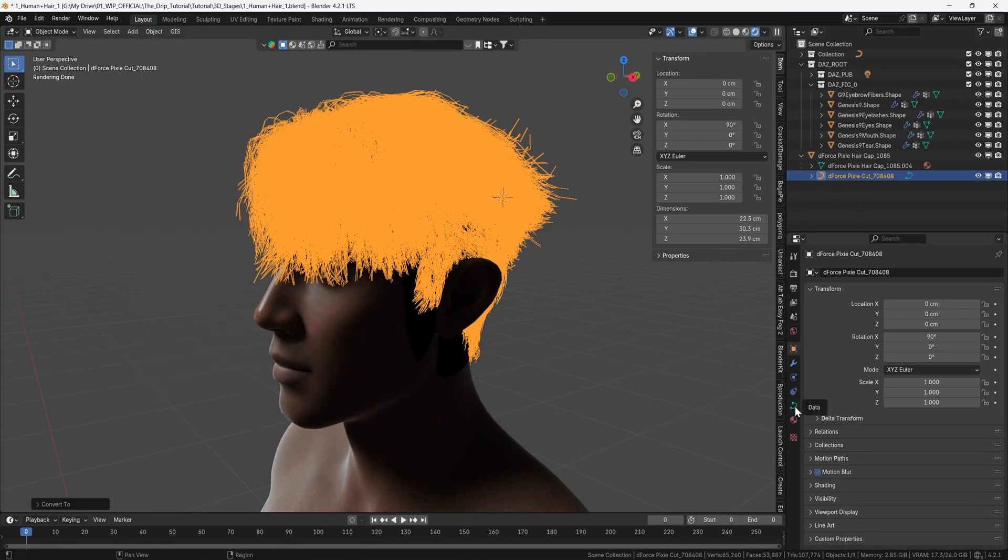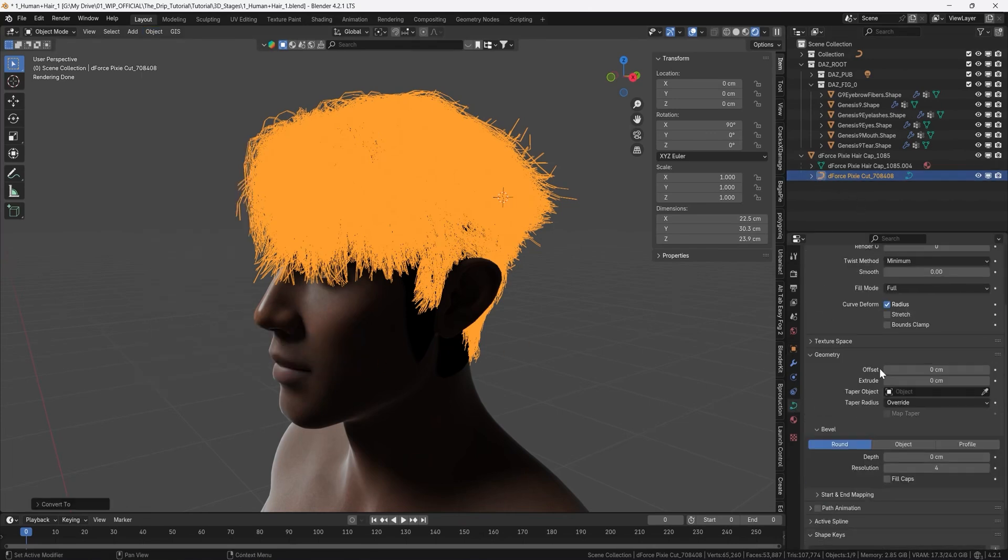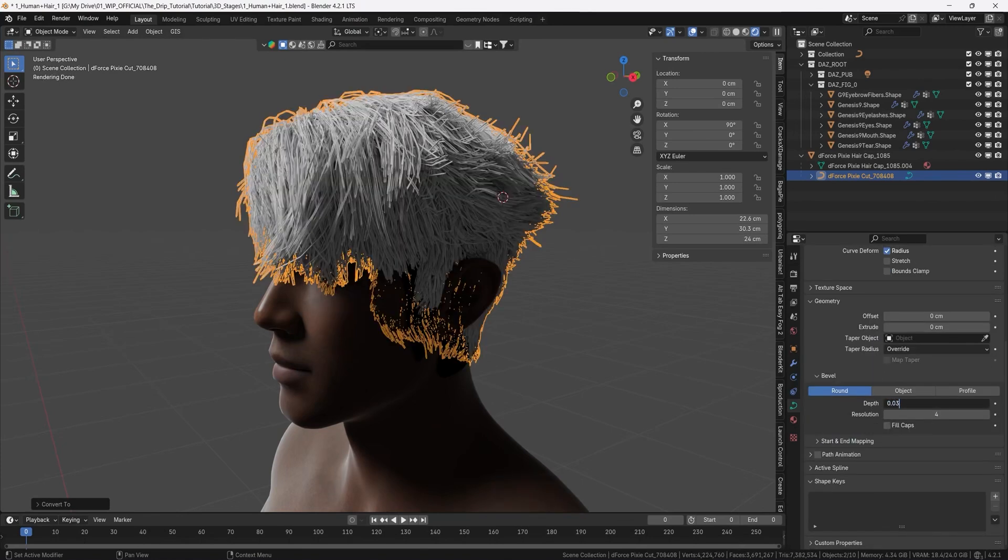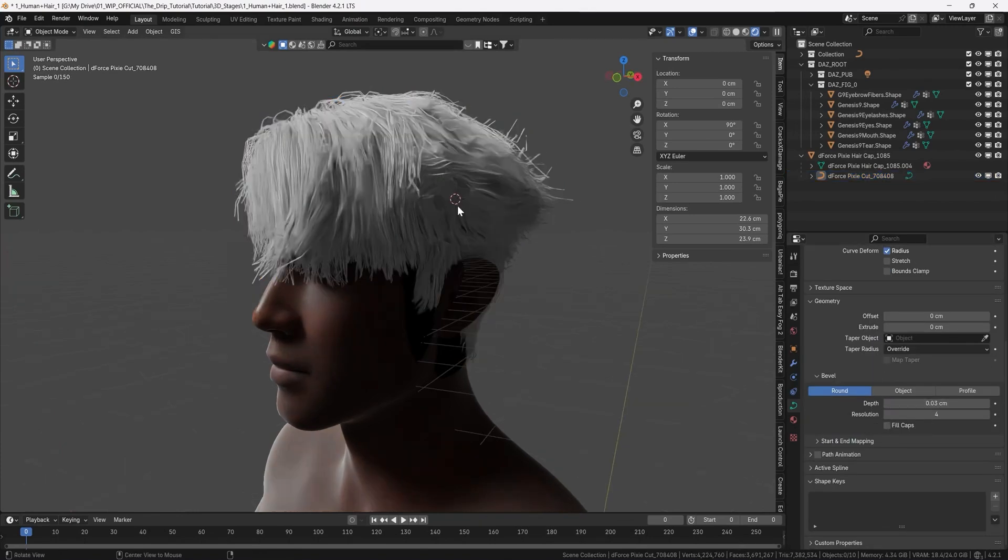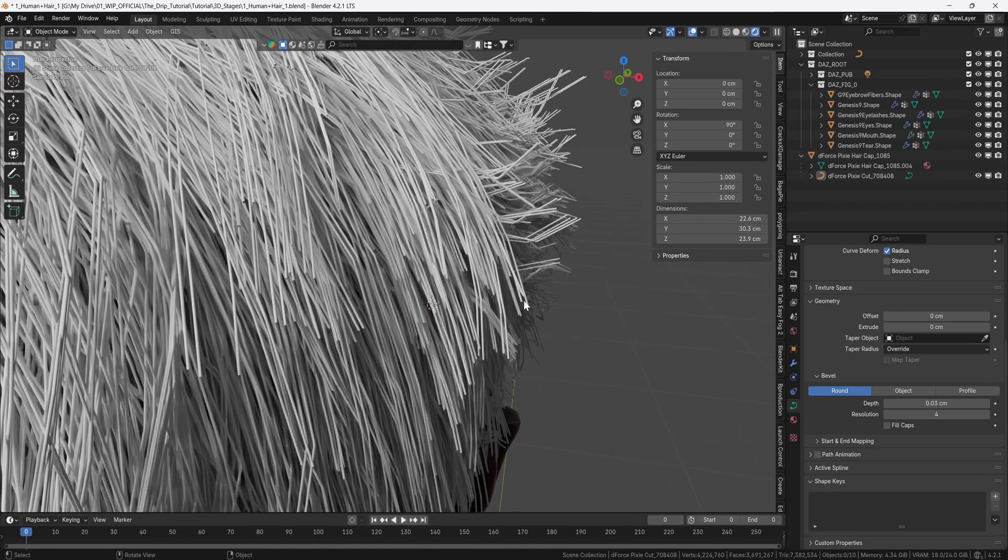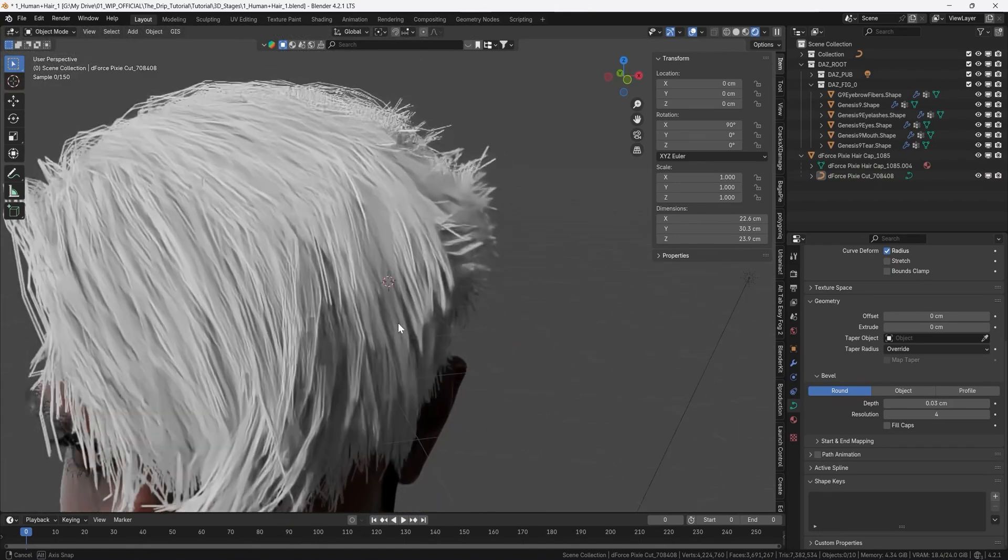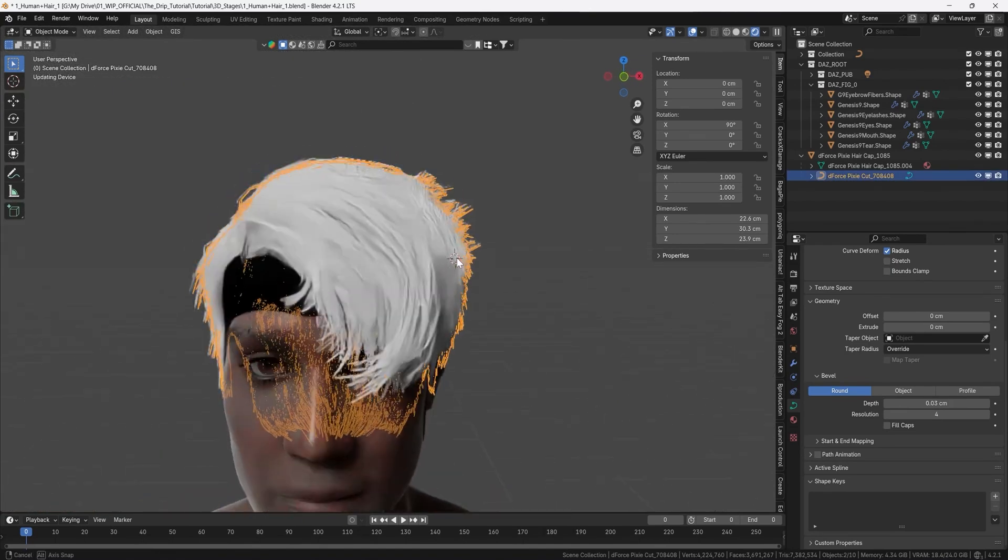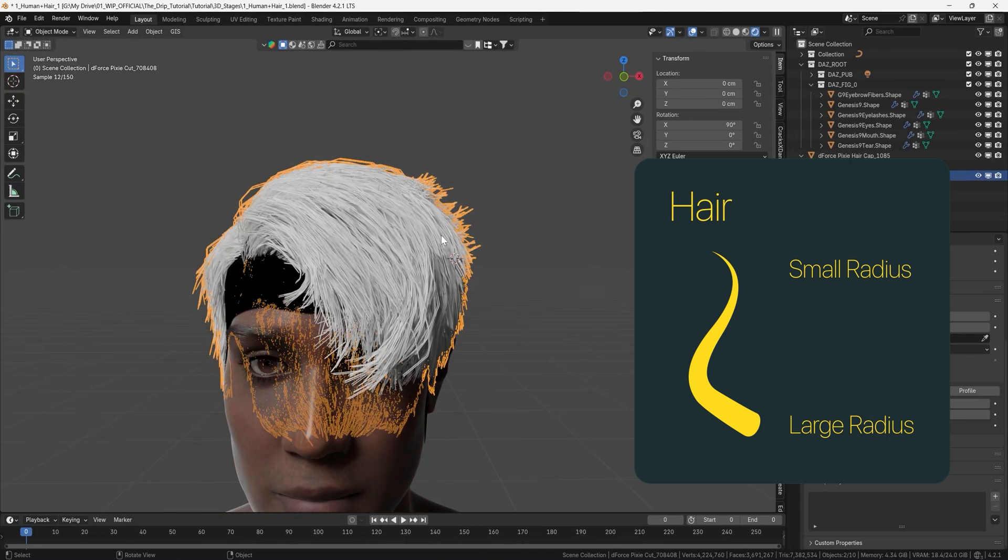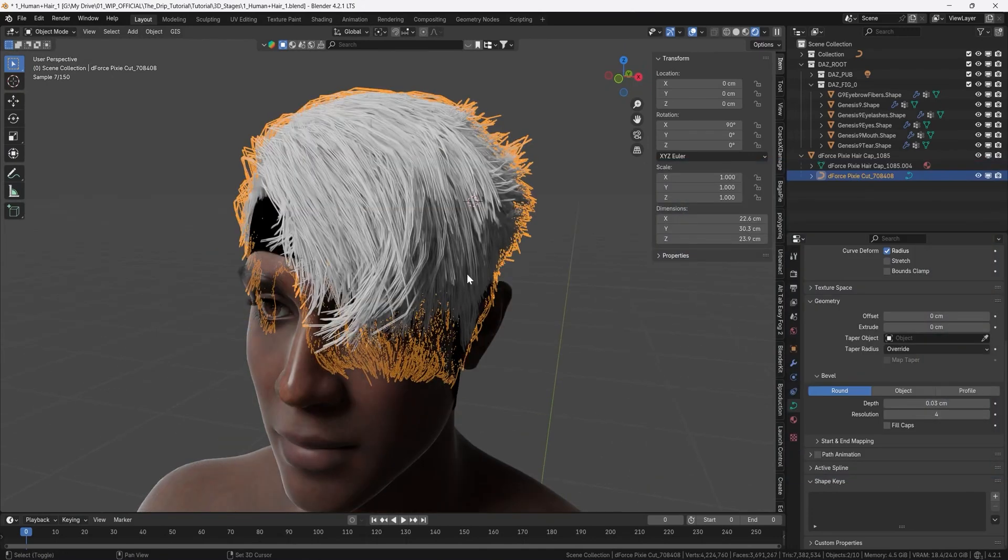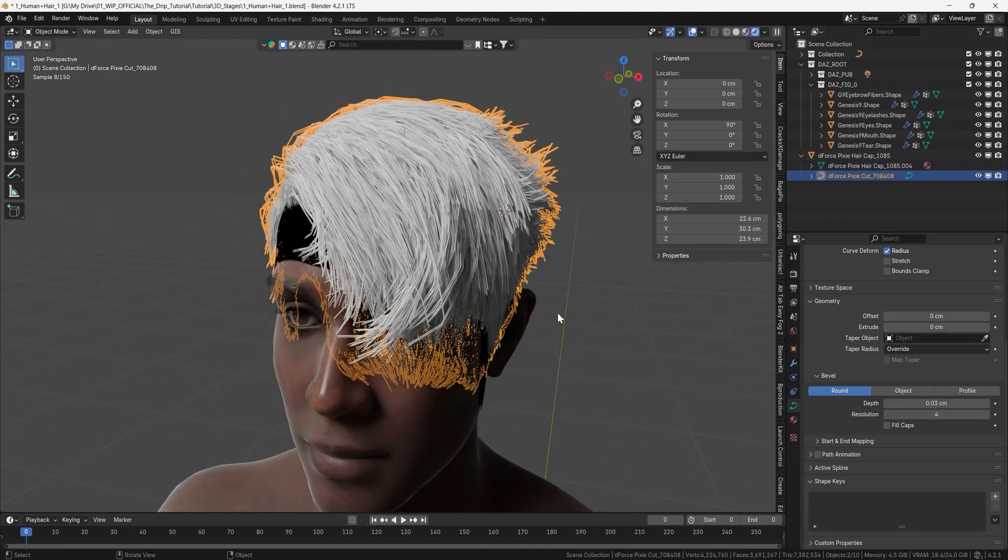So let's go to the curve options here and then we will set a depth here to give it some geometry so we can put 0.03 but it really looks wide in the end of the hairs so what we can do is to modify the radius of the hairs so they get thinner further out.